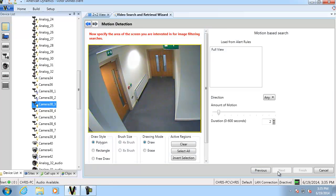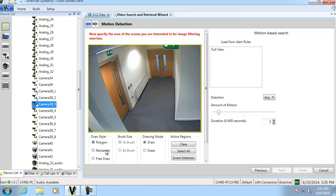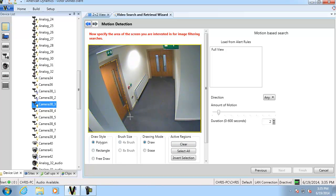Now this is the page where we actually specify which region in the scene we want to do the motion search on. So you can see on the left hand side we've got the scene and we've also got some drawing tools underneath. You can choose the draw mode and the draw style and some other options there as well. I'm going to go ahead and draw a polygon around this door so we're only going to search for motion that has occurred around the door.